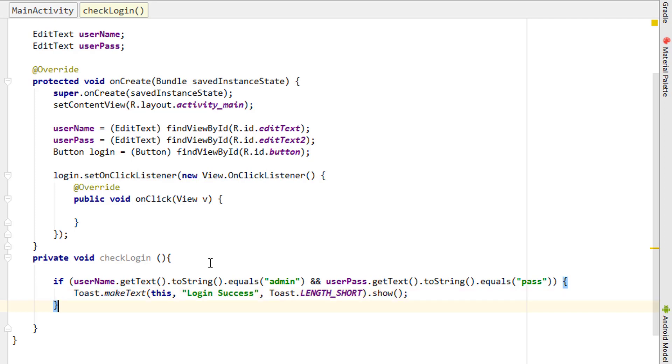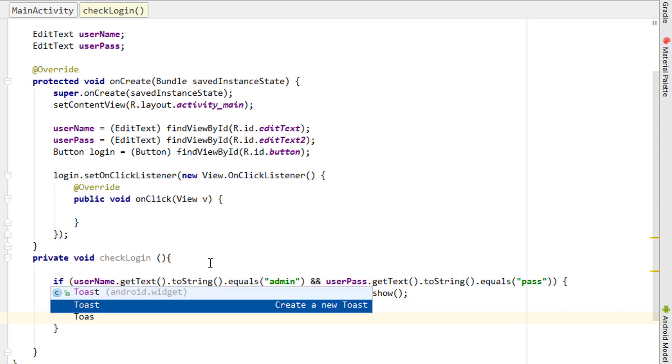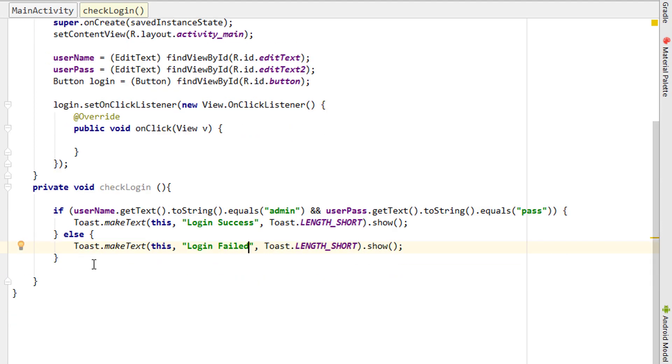So login success. And if the user enters the wrong login credentials, then it will display login failed. Real quick tutorial and that's all we have to do.